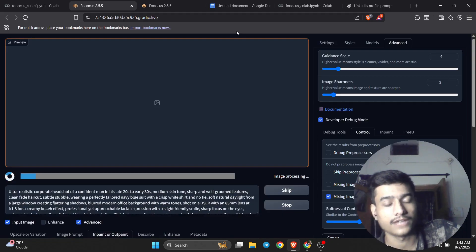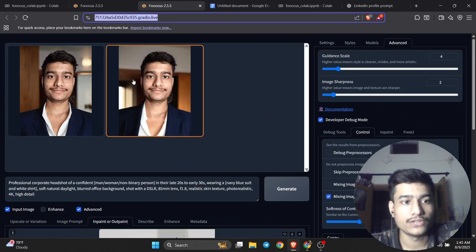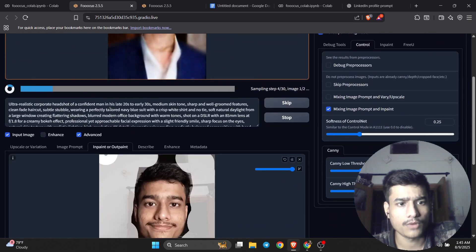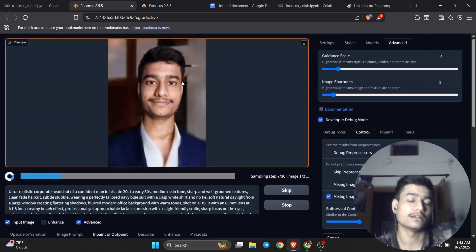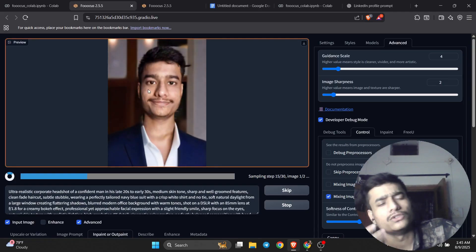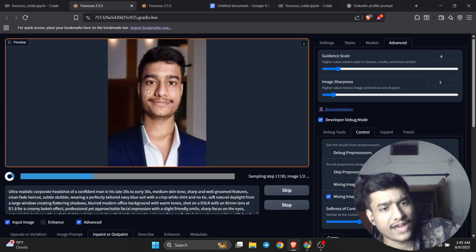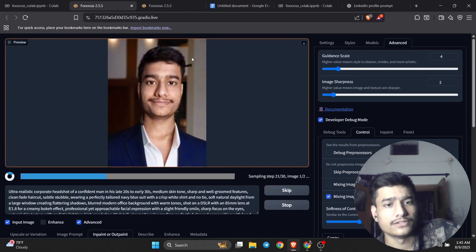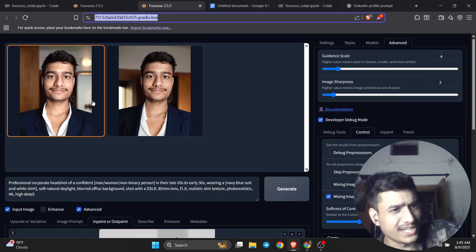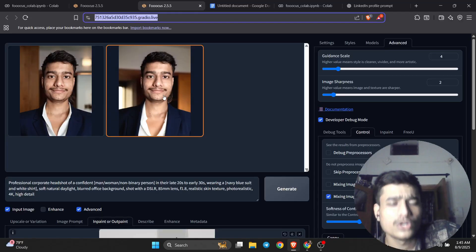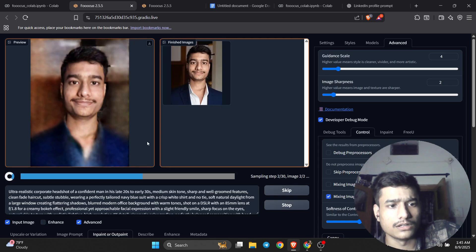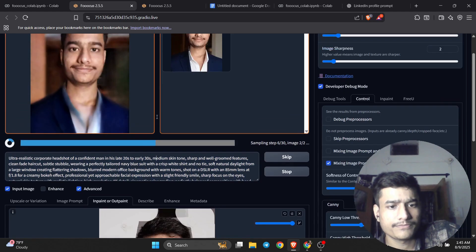Now click the generate button and it will produce a best-quality headshot for free. This is the free method. I used it previously and the result looked like this. The better your prompt and the better your input image, the better the result will be. Please use a better image than I did for a better outcome. This is a great profile picture for LinkedIn.